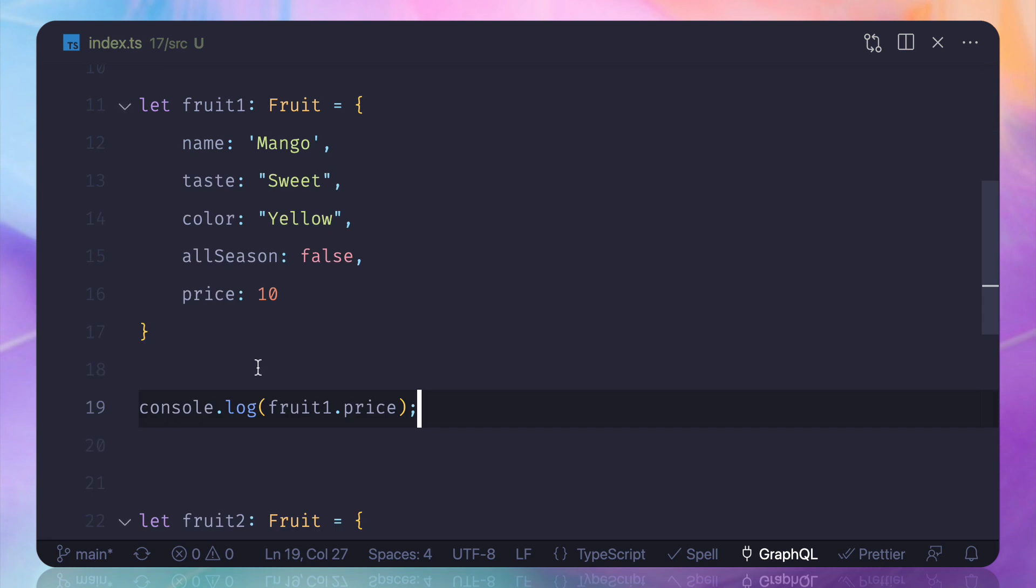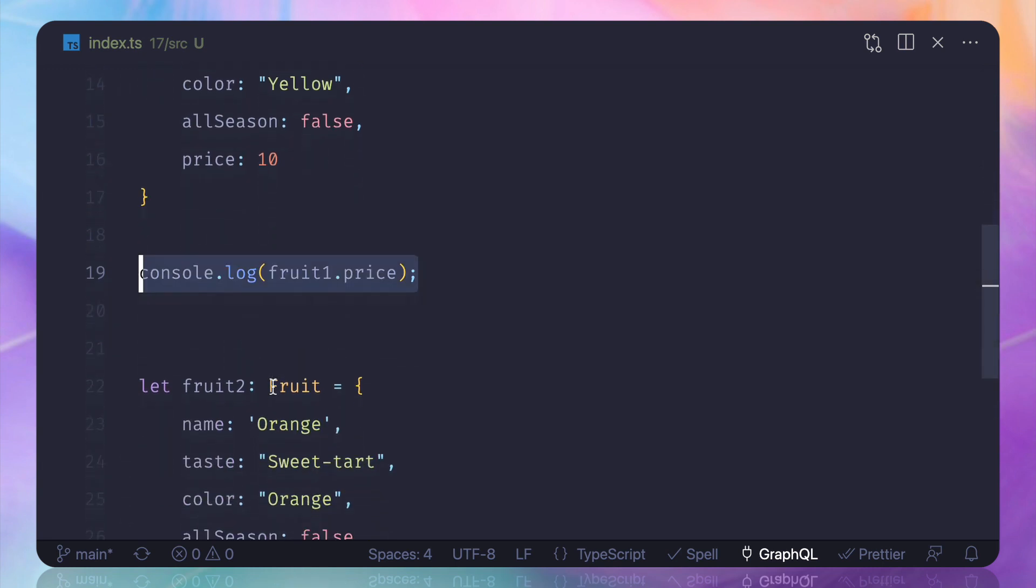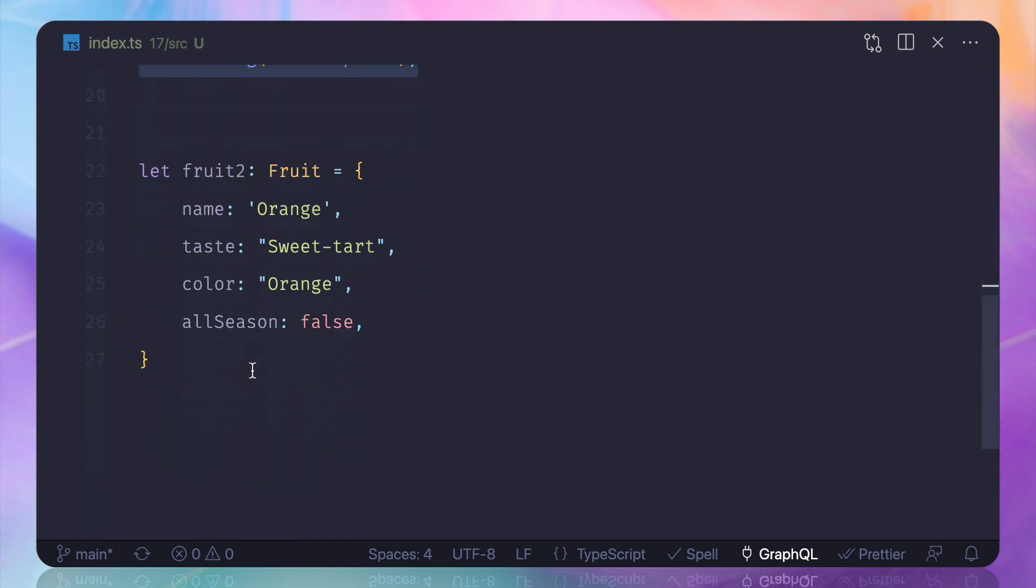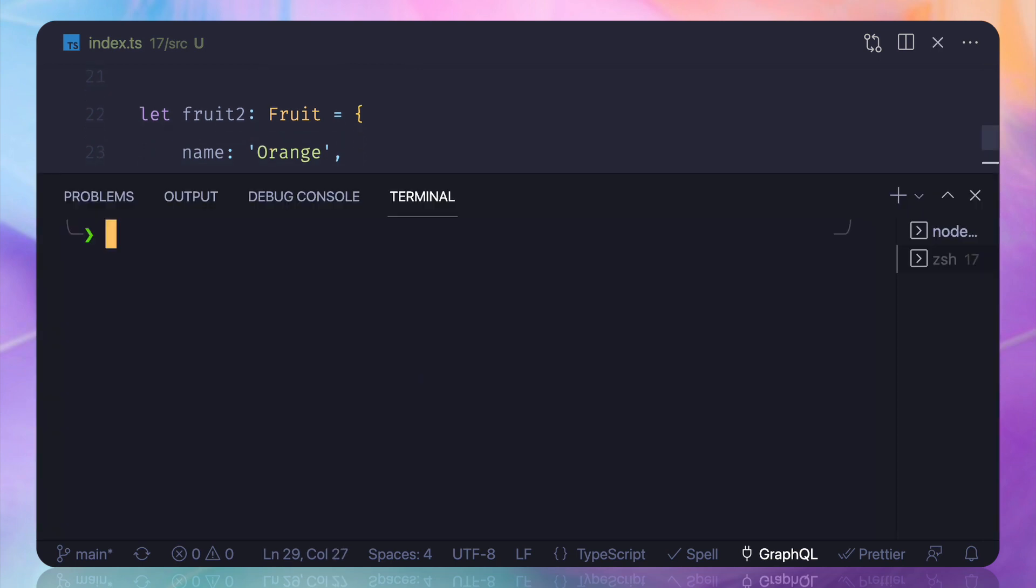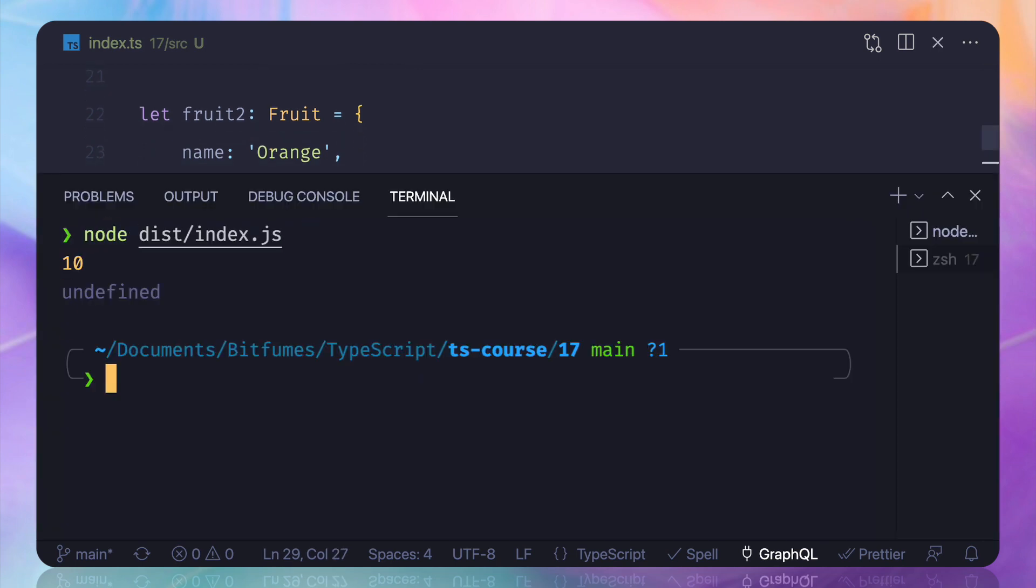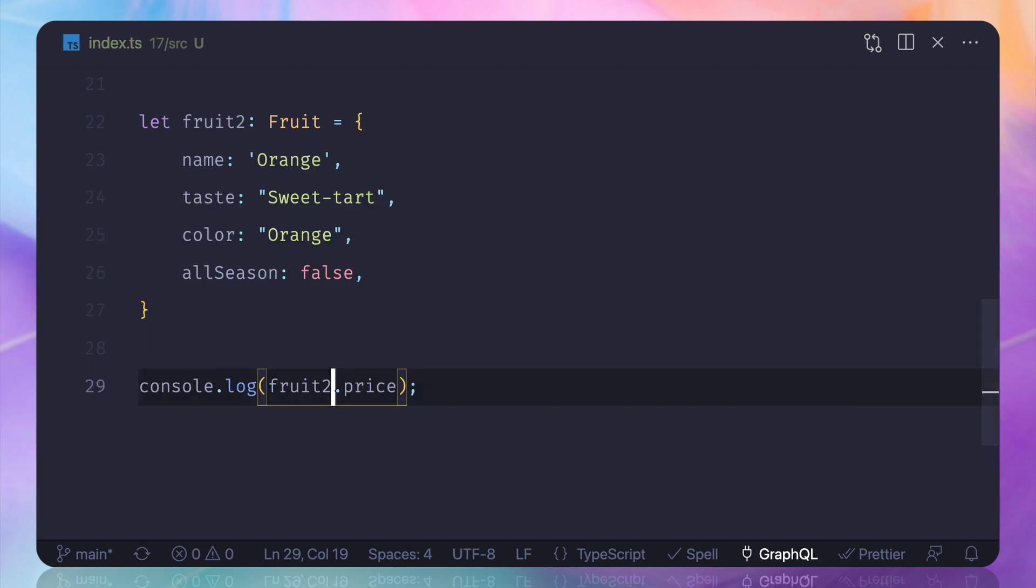Now what if I do the same thing for fruit2? And you can see it's undefined. It's okay because we know that there is no pricing in the fruit.